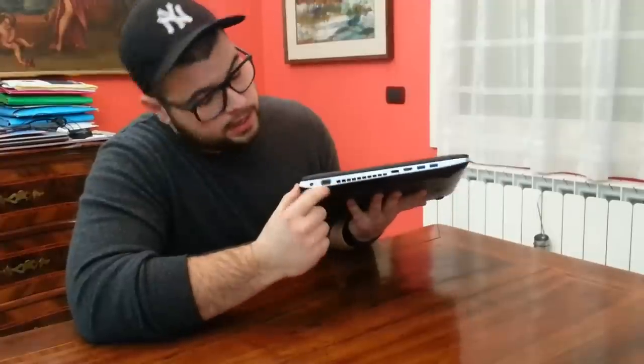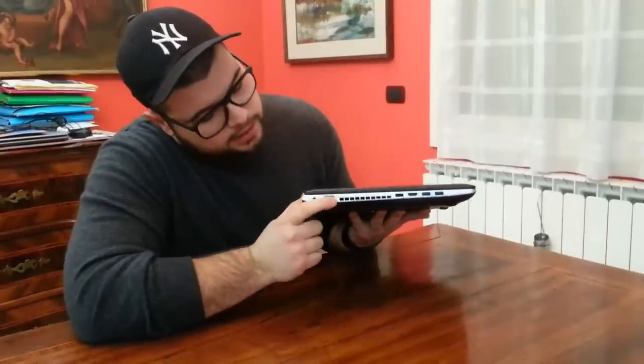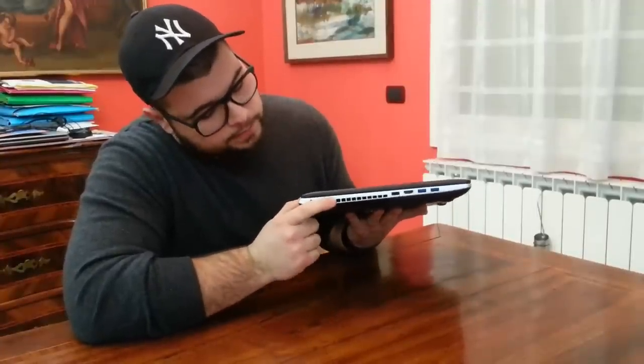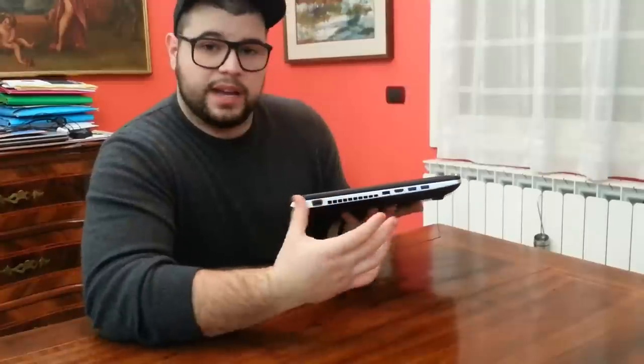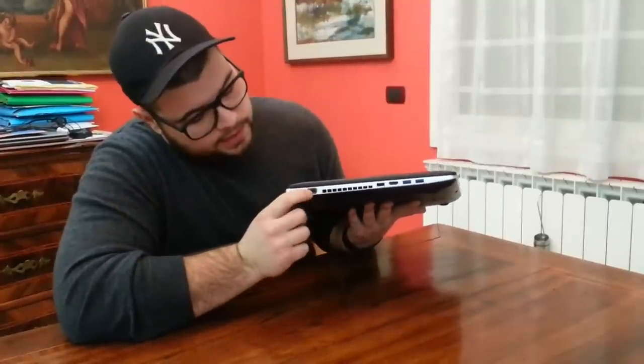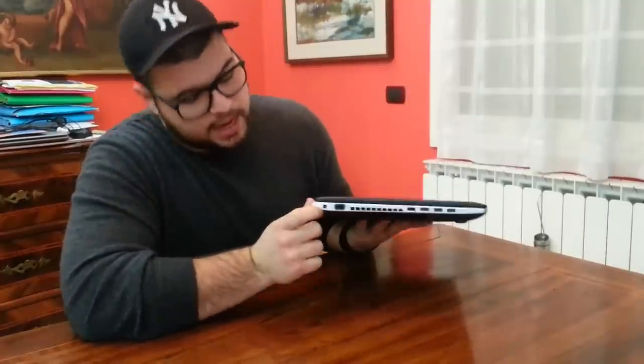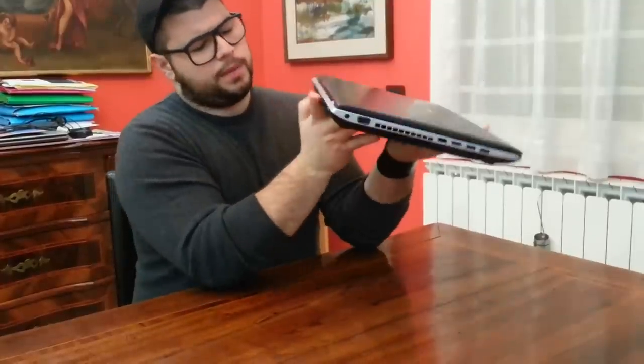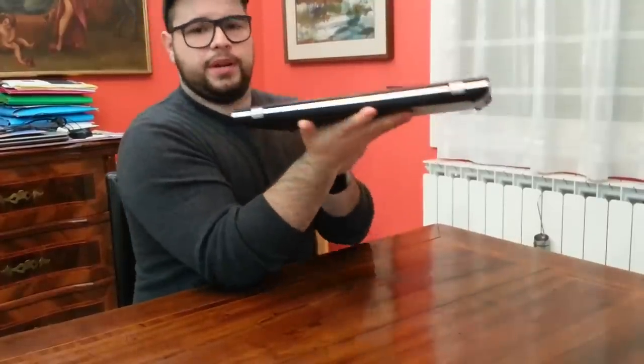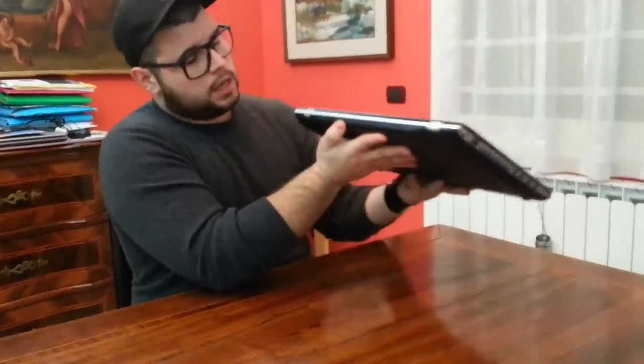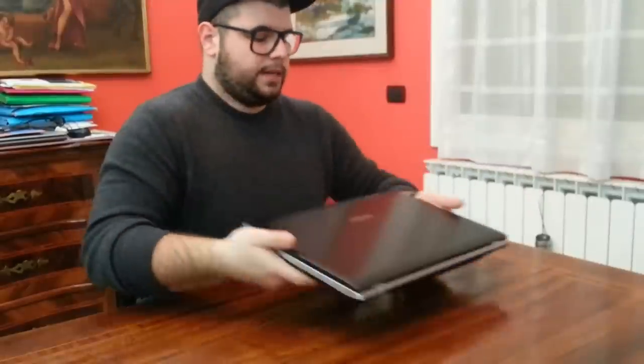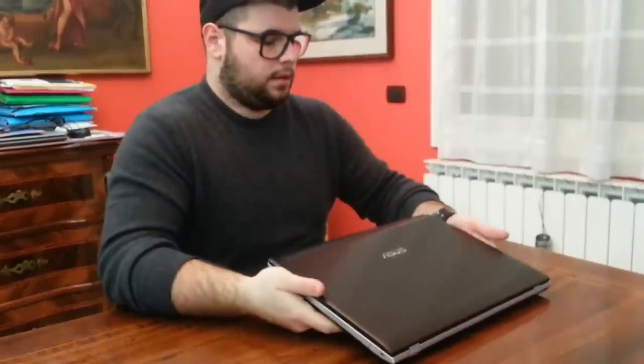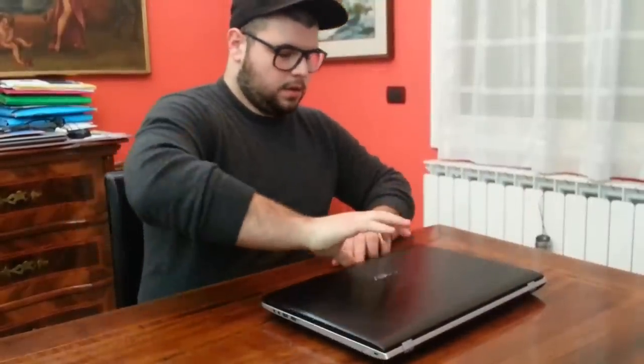On the other side we have two more USB 3.0 ports, an HDMI, the ethernet connection, here we have the cooler of the PC. You can plug in an outside cooler, and this is the VGA and the power in.